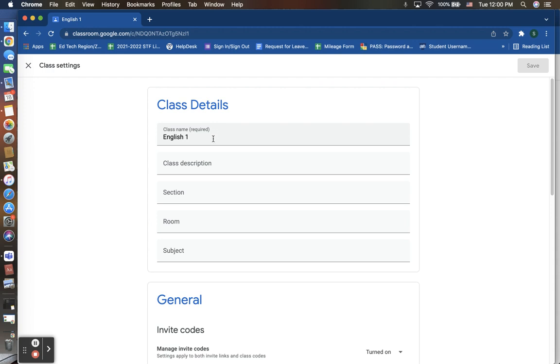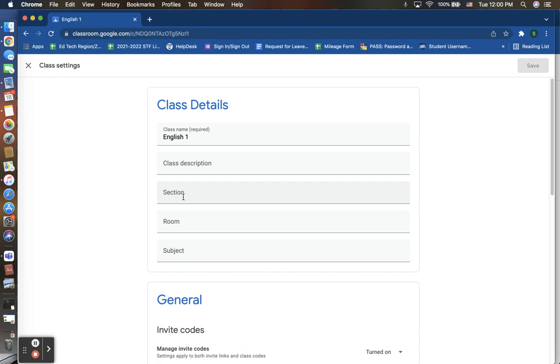Here is where you as the teacher and administrator of this Google Classroom are able to change the class name. This is the only thing that is required under your class details. However, you are able to add other things as well, like a description. Maybe you have different sections. Perhaps you are doing a Google Classroom for different periods or classes throughout your day, room numbers, and subject.